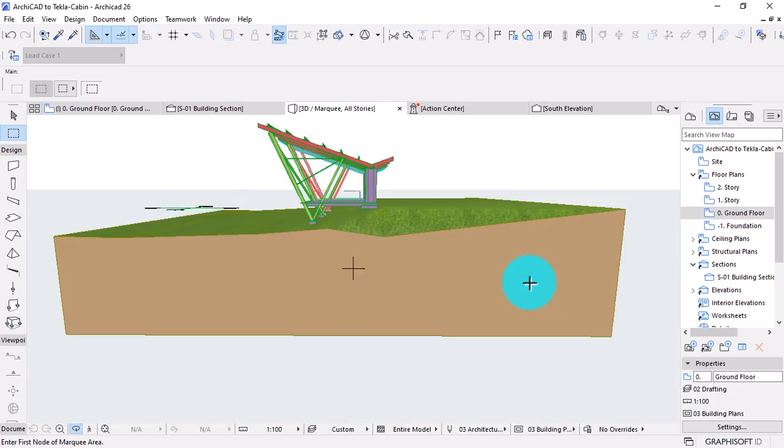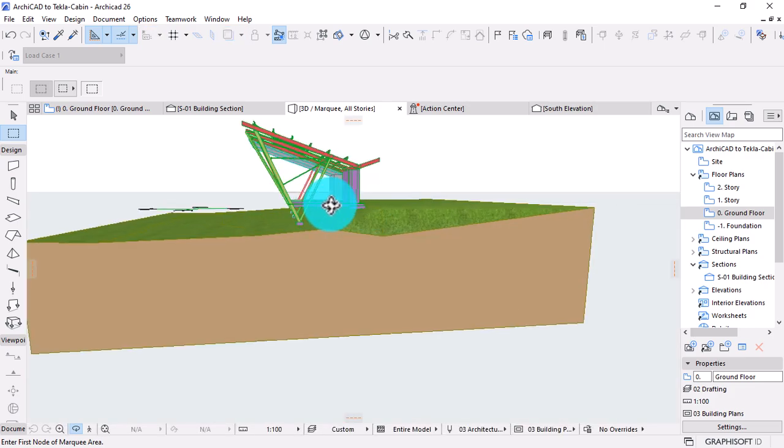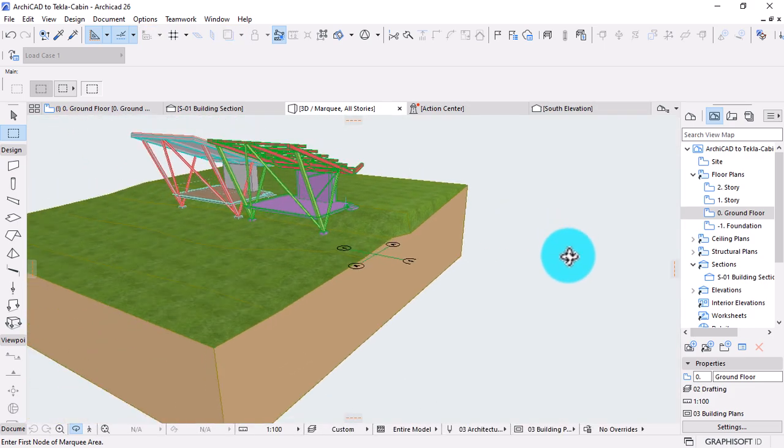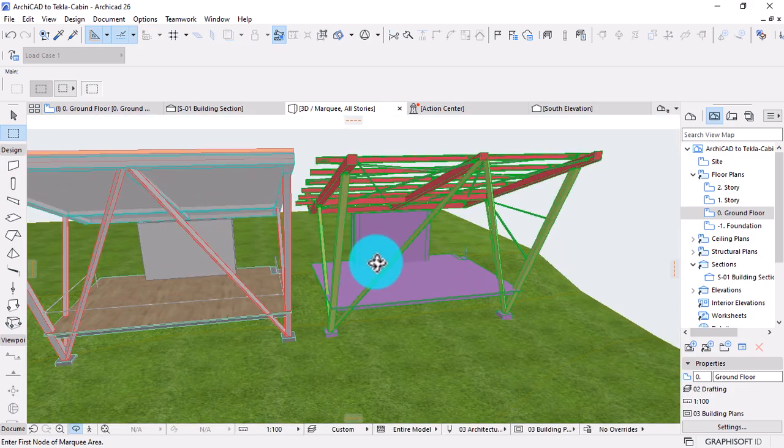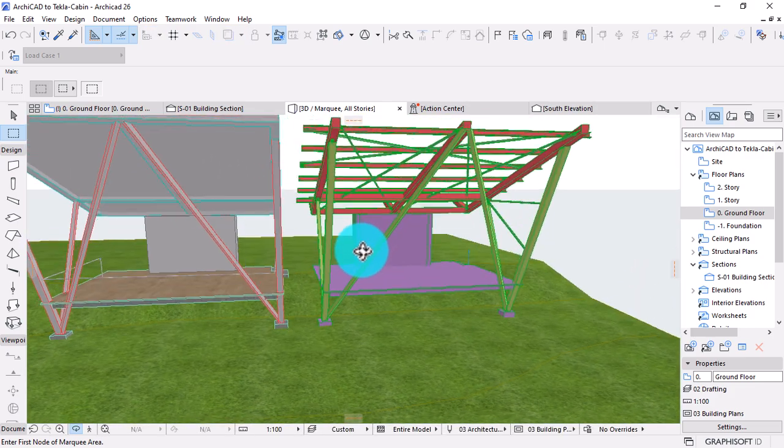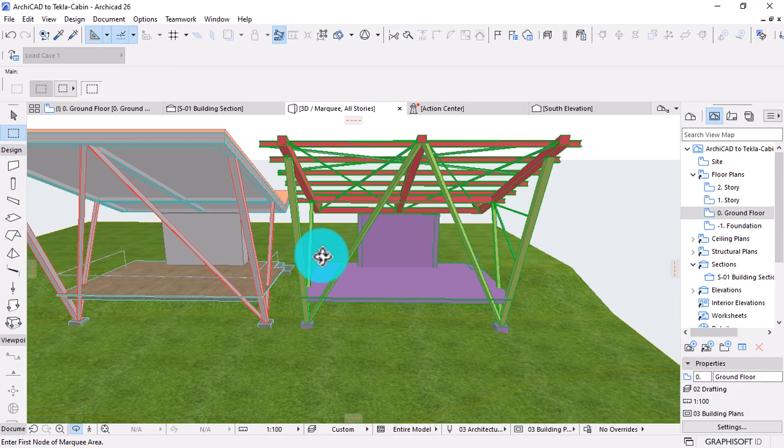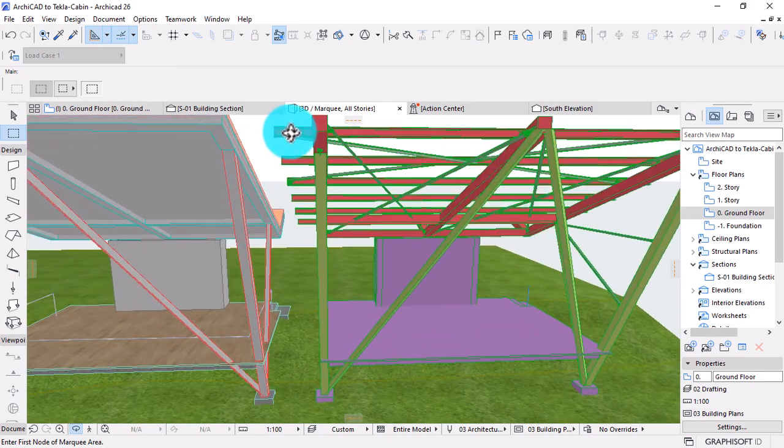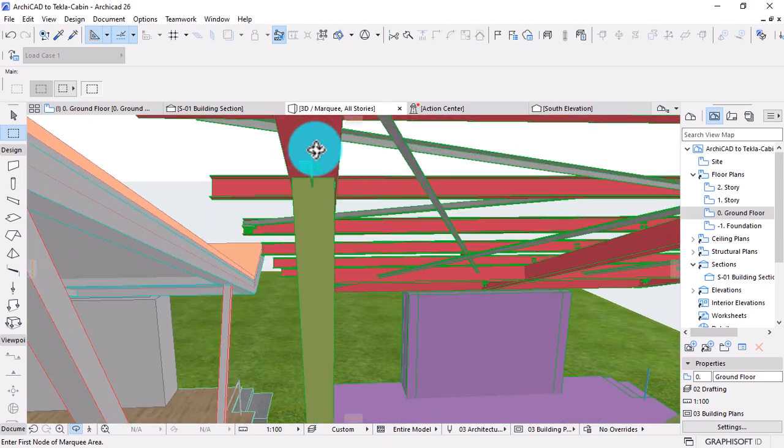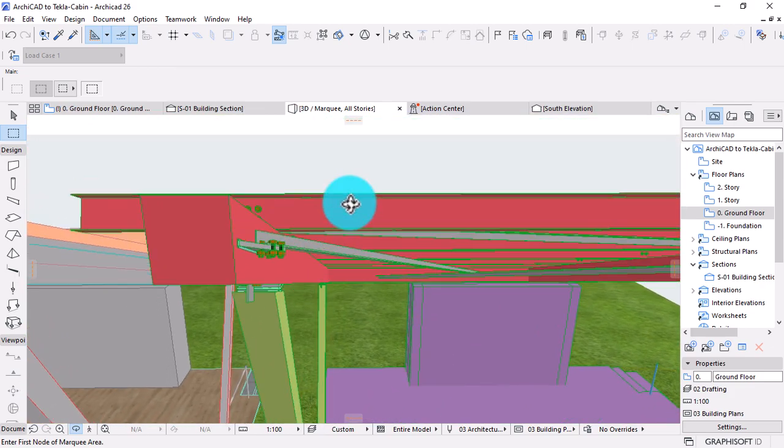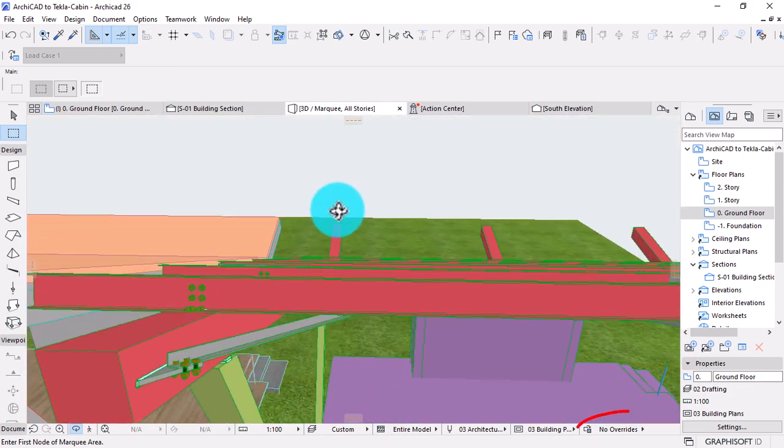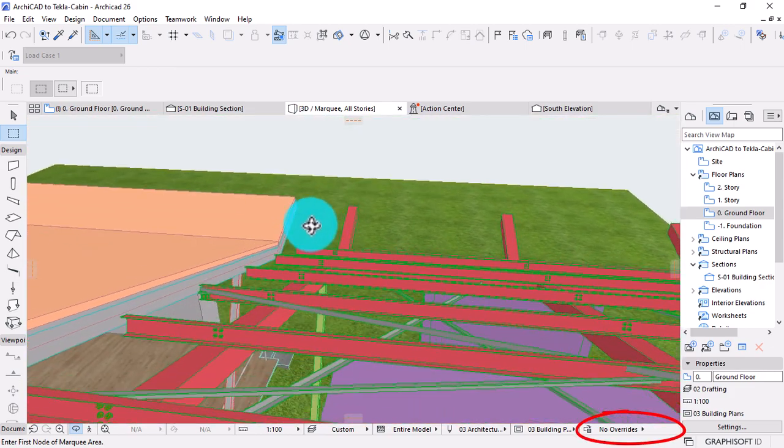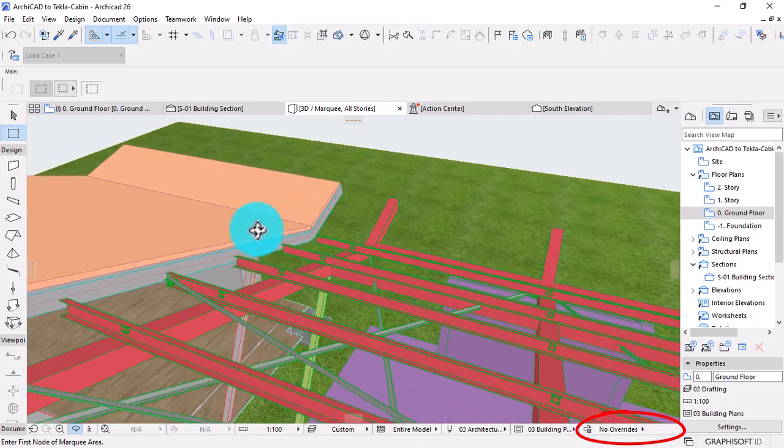By default, it will have a model element filter setting. Using Archicad's special visualization technique, structural elements can display alongside the architectural model. Using the graphic override combination tool for example, you can visually compare the current model and the structural content.